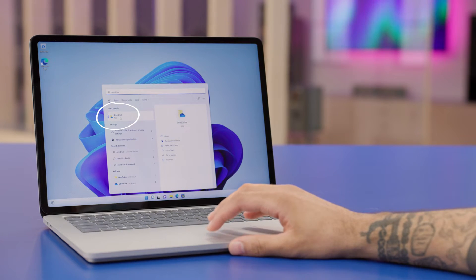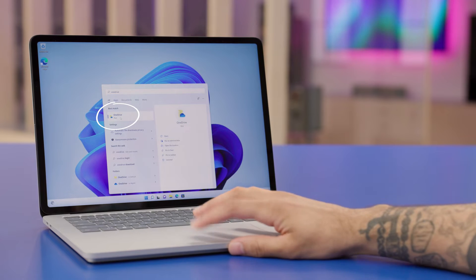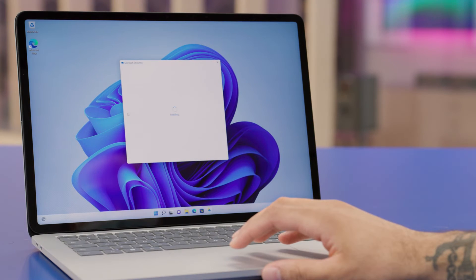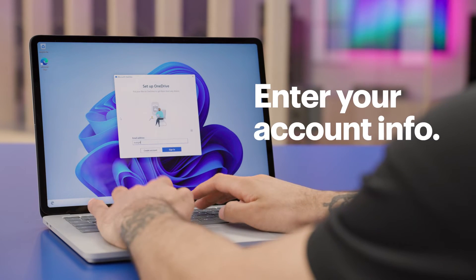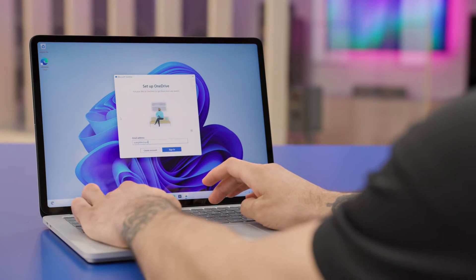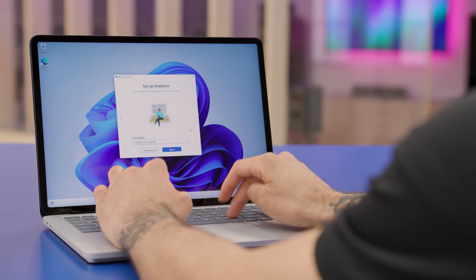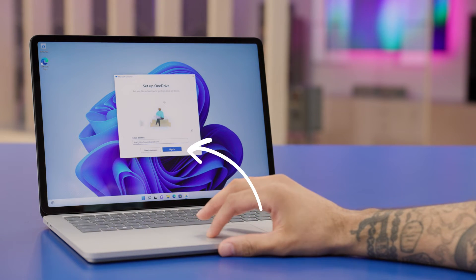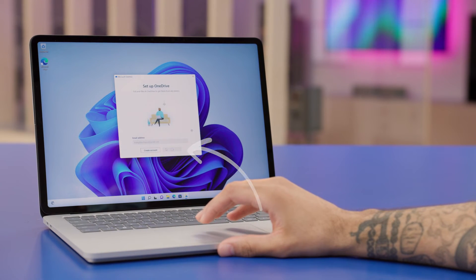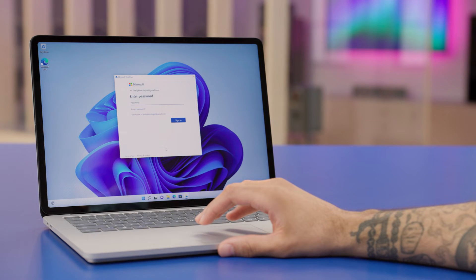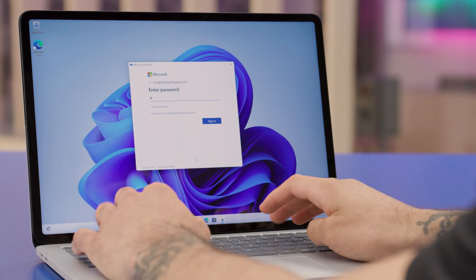Once you find OneDrive, click on the icon to open it. The setup OneDrive screen should appear. Type your email address that you have associated with your Microsoft account and click on Sign In. Next, type your password for your account and click on Sign In.